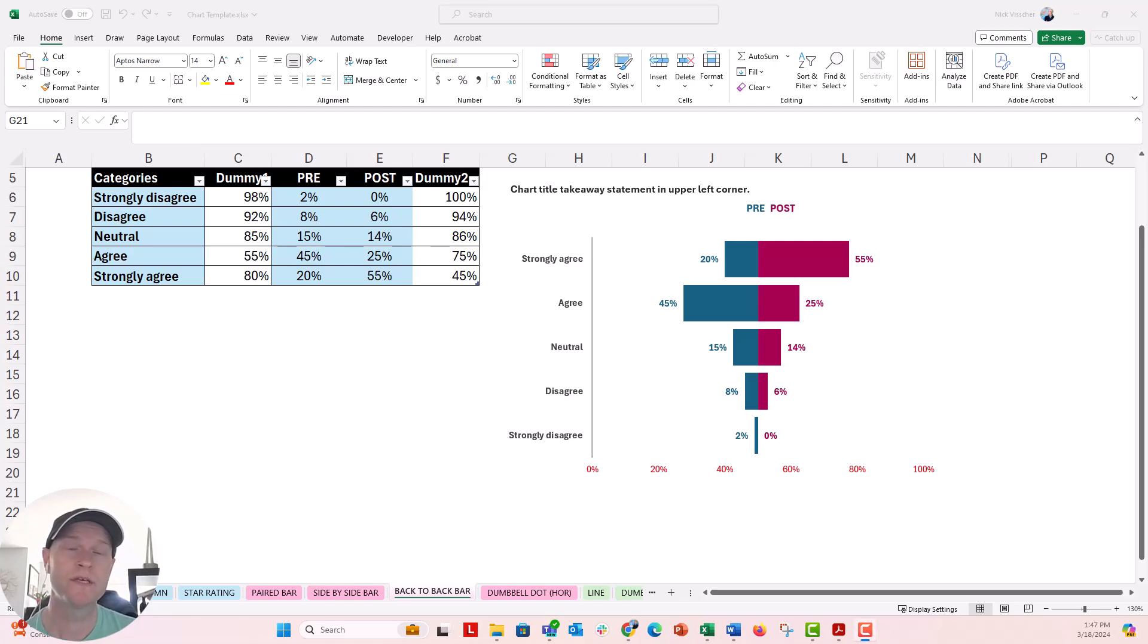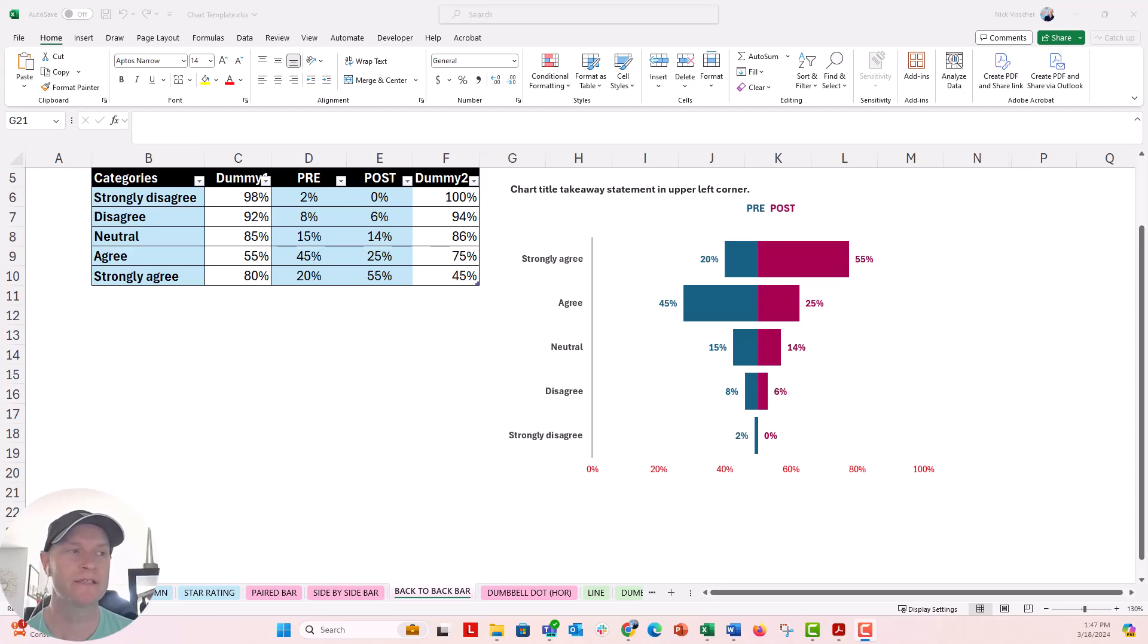I just wanted to share this quick tip on how you can do a little bit of formatting to your back-to-back charts in Excel.